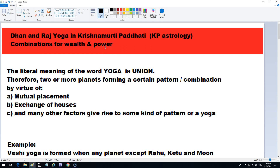Hello friends, welcome. Today we are going to discuss the combination of Dhan and Raj Yoga in Krishnamurti Paddhati — the combination for wealth and power. Many of you are already aware what Yoga means in classical astrology, but in Krishnamurti Paddhati, how Dhan and Raj Yoga are interpreted is what we are going to discuss today.